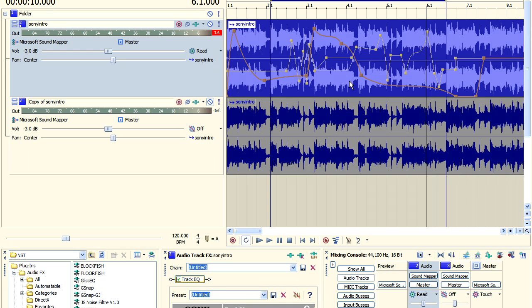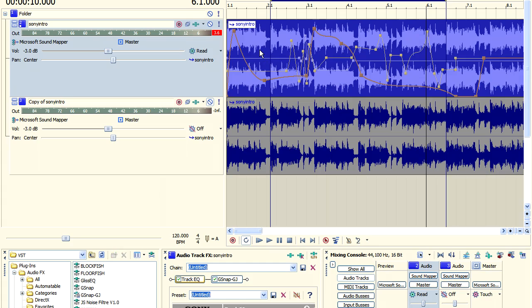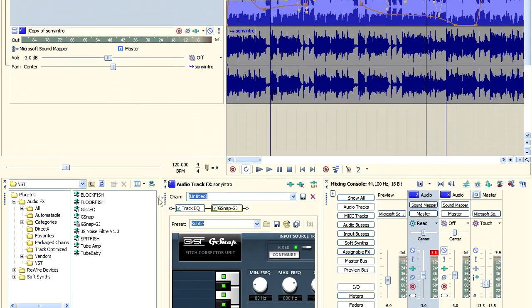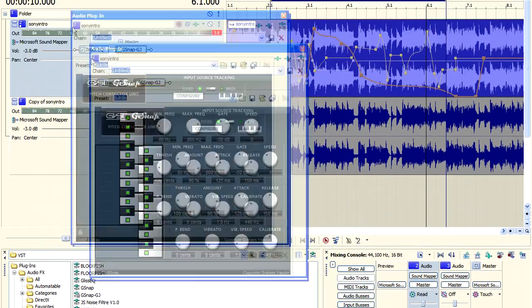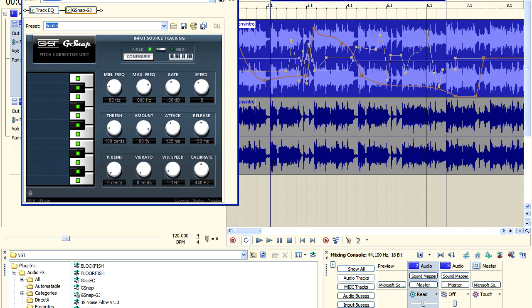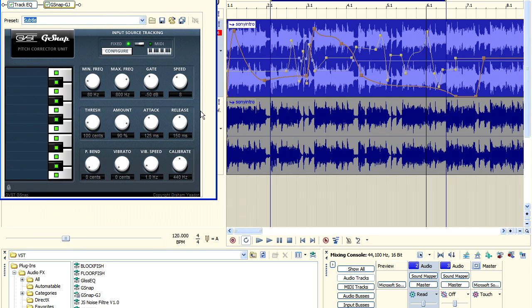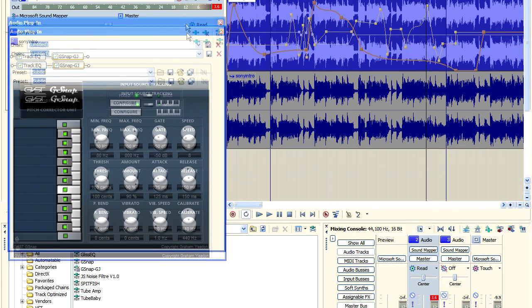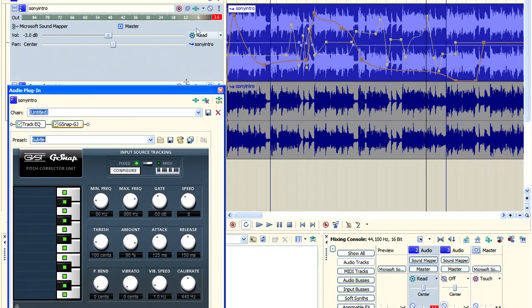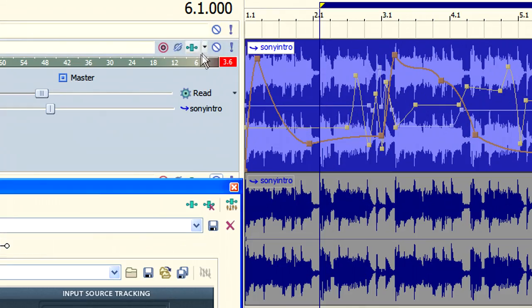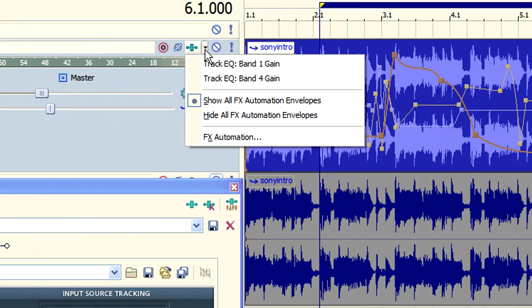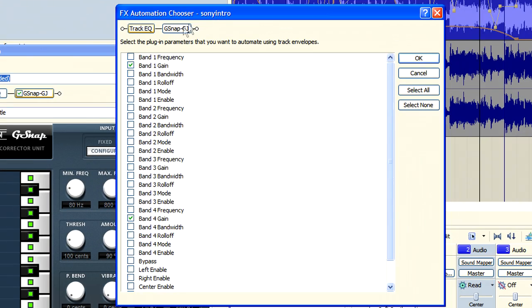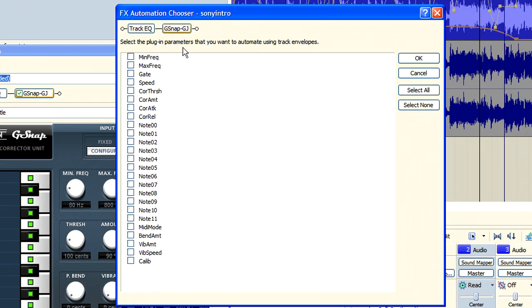But it's not just track EQs and other filters that we can use. I can drop into the track G-snap, which is a type of auto tune if you've not used that before. And we can actually automate this particular VST plugin. And the way to do that, I'll go again to the track FX options. And as you can see there, we've got quite a lot of different items that we can automate.